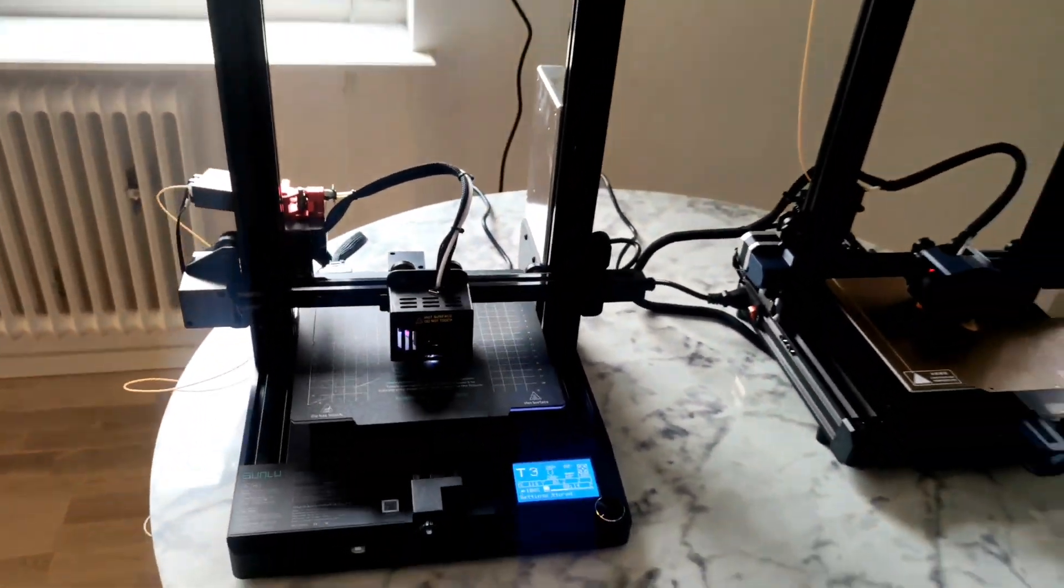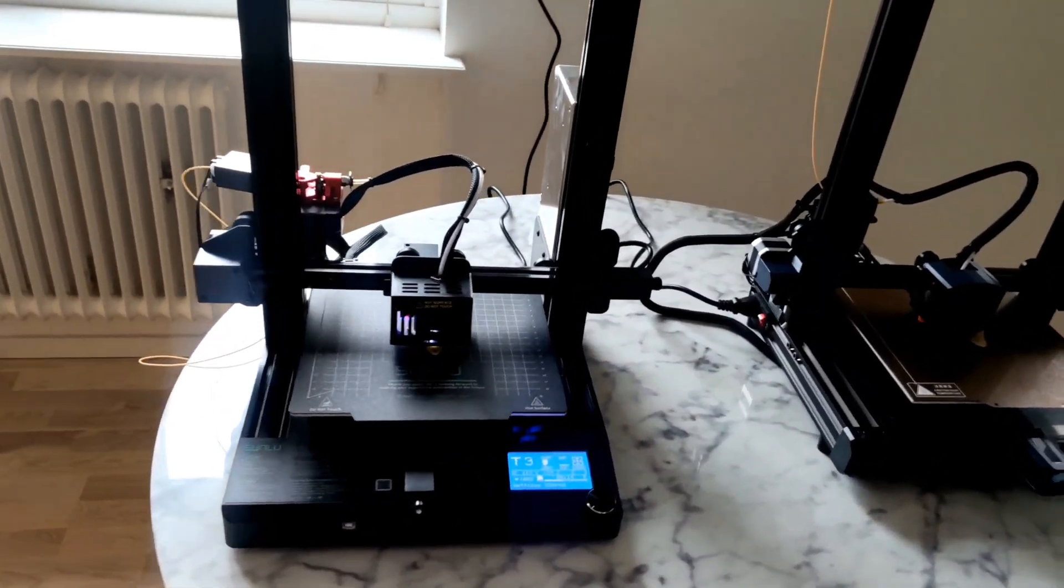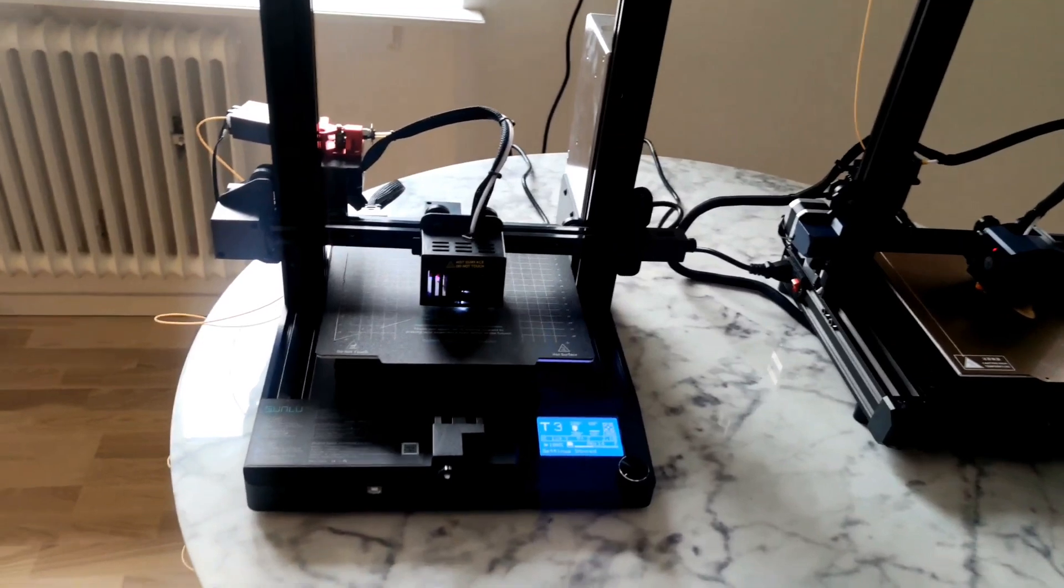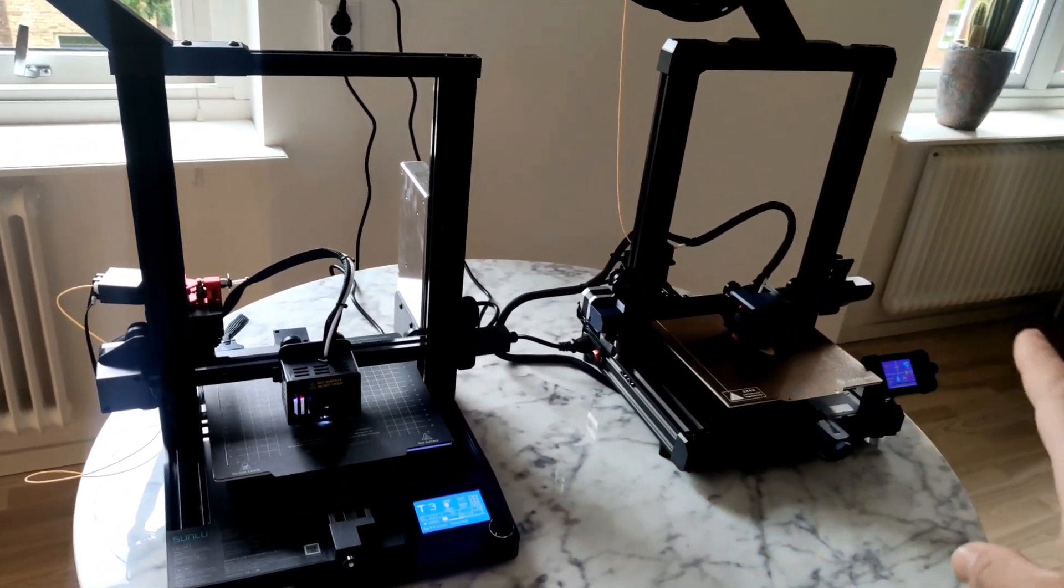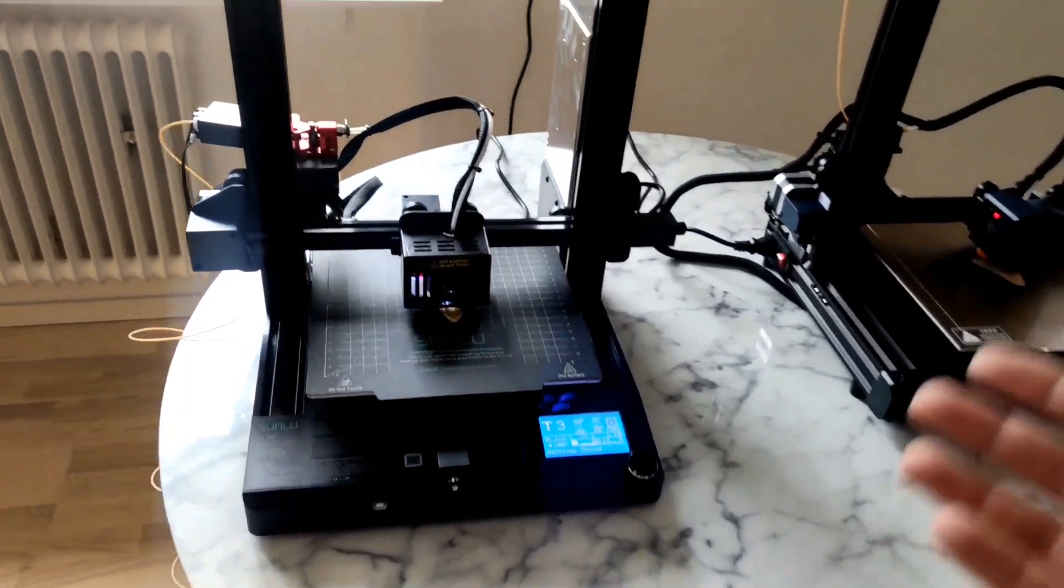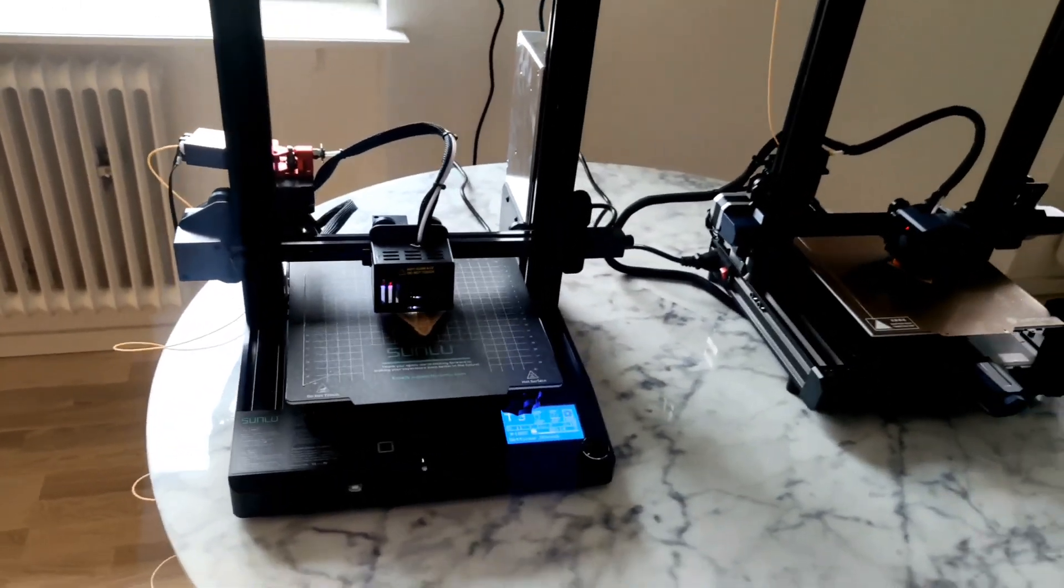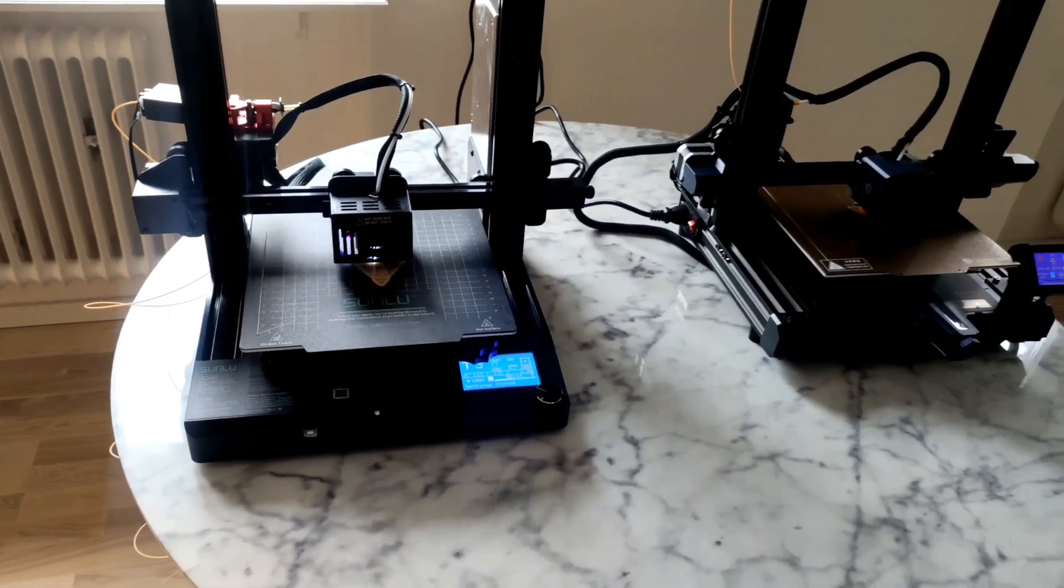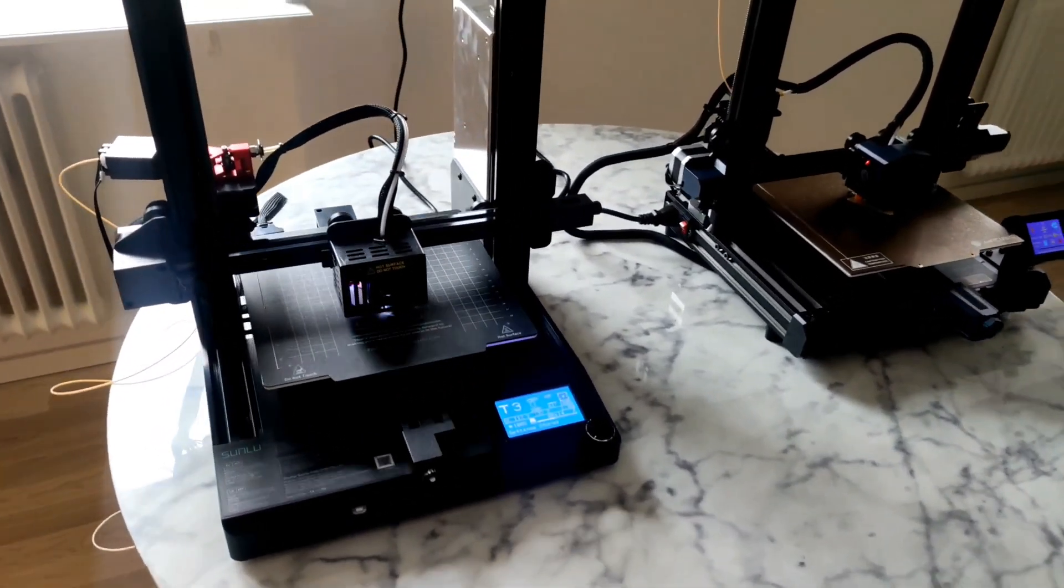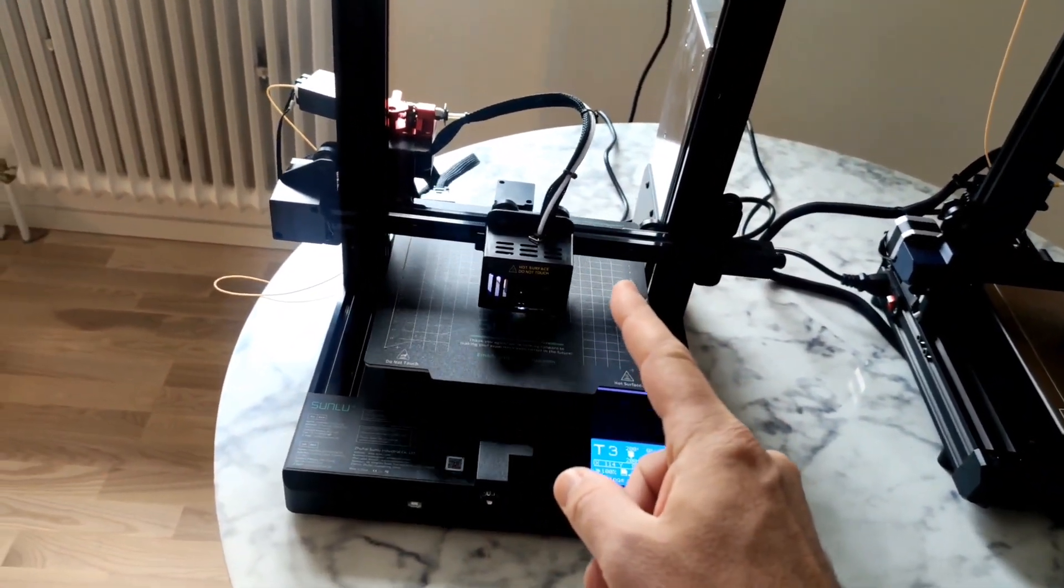If you compare to Ender 3D printer, it's like, it's a huge difference. A lot of sensors, auto leveling, flexible plates and so on. And directly out of the box you need nothing, no tuning, nothing. Just go. This printer super simple to assemble.